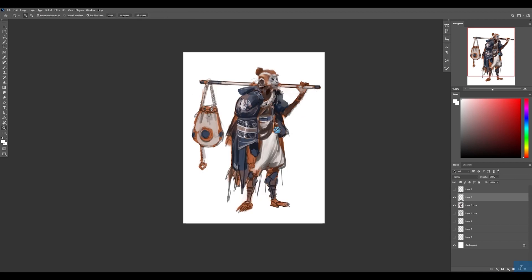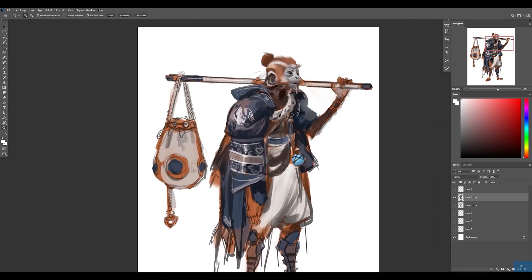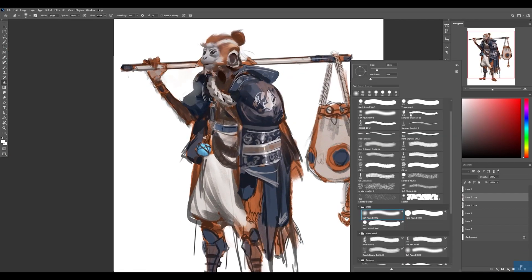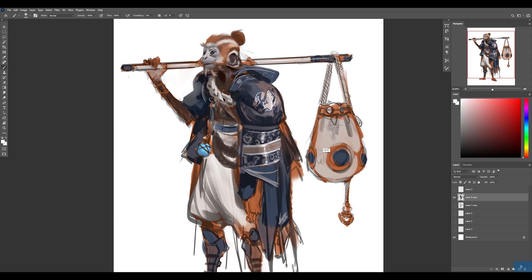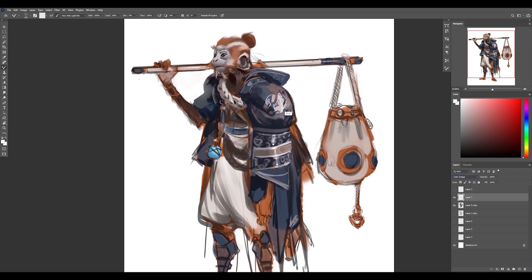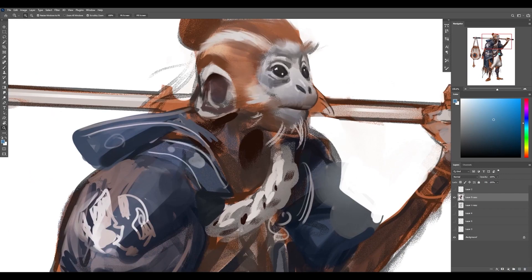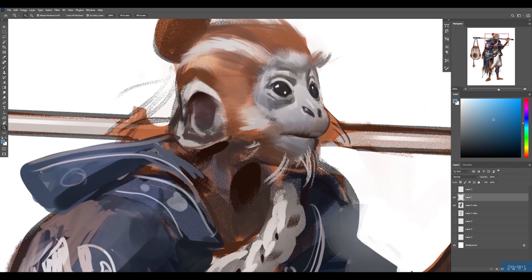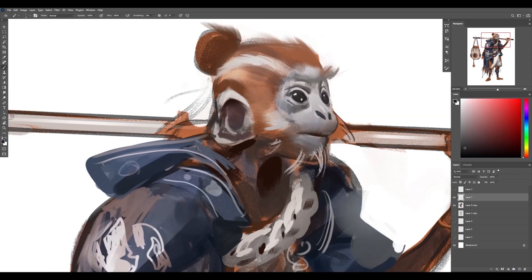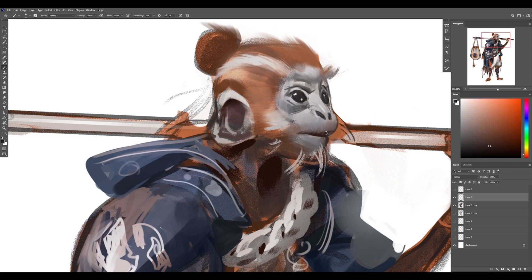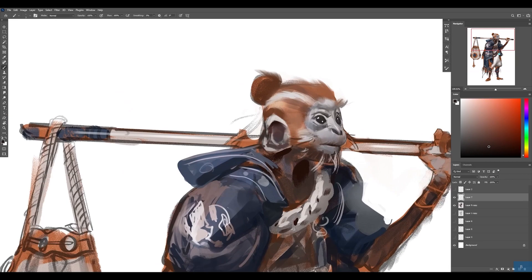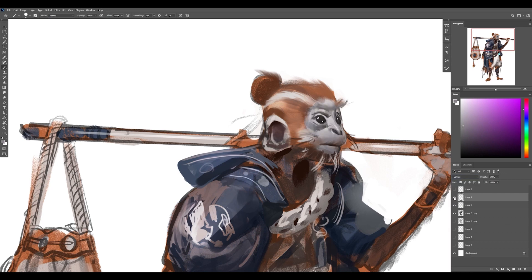But again, it doesn't have to be super rendered and photorealistic for it to feel like a concept. Because we can just zoom out and we can all agree like, okay, that does look like what it's supposed to. Right. And here I'm just tightening things up with some line work as if it was like a ZBrush file. And I'm going in there with a small brush, kind of defining what things are a little bit.